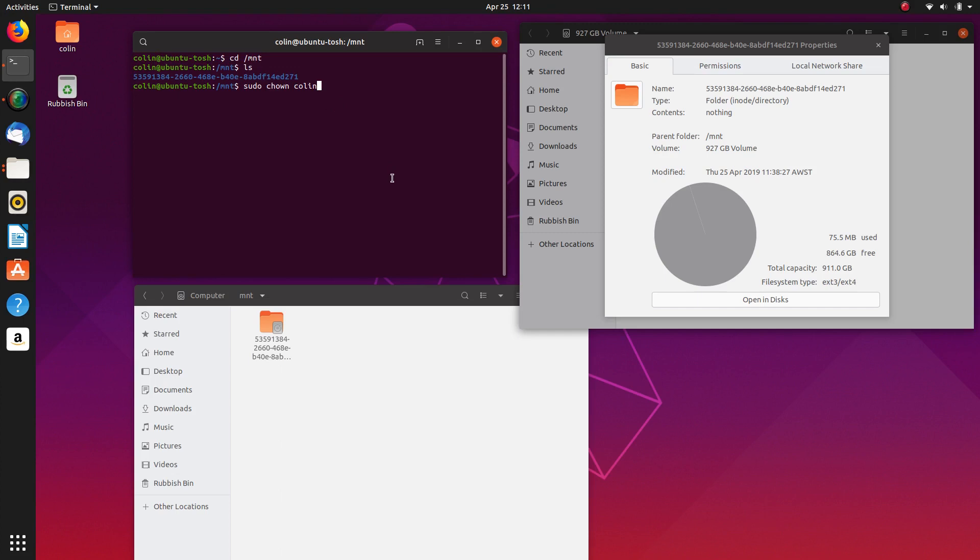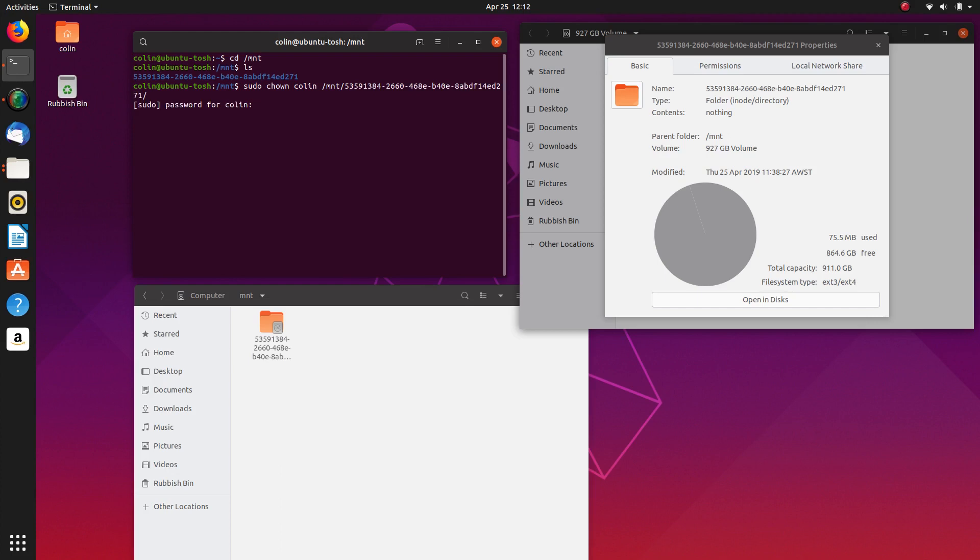So sudo chown colon and then we go mnt forward slash and then just start typing the first couple of numbers 5 3 5 and then hit the tab key that should autocomplete and then we enter that and then we enter our password and that's done.